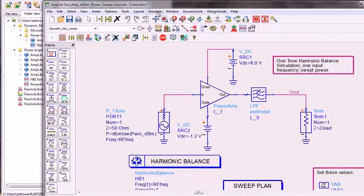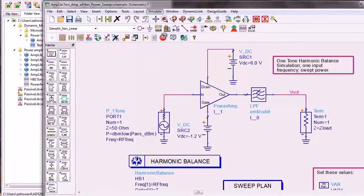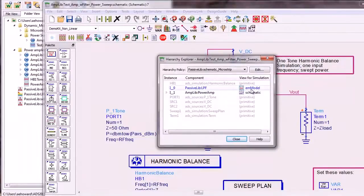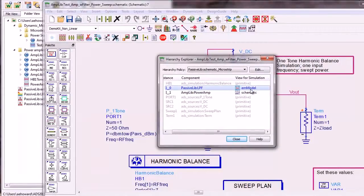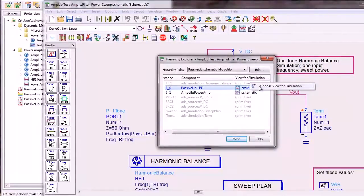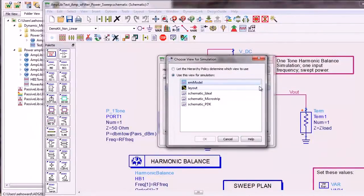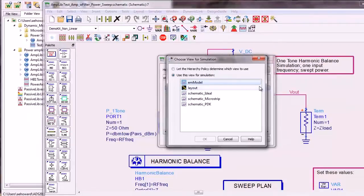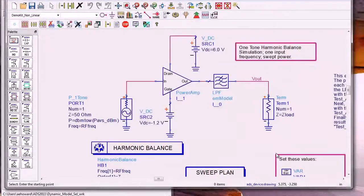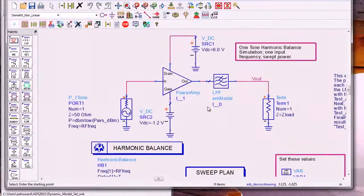Simulate Hierarchy Explorer is another method of specifying which view will be simulated. This could be particularly useful for setting the view to be simulated in a large hierarchical design.